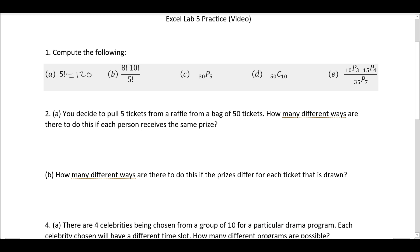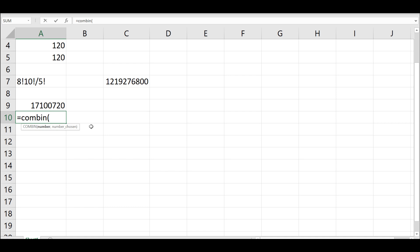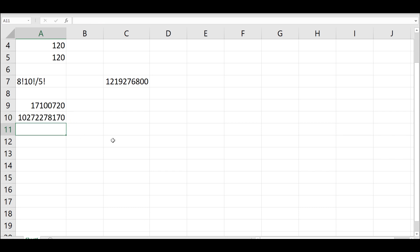Now if we want to do a combination, recall that a combination is an arrangement in which you select individuals without regard to order. So you have 50 individuals, and you want to choose 10 at a time without regard to order — order does not matter. So if you want to do a combination, it's equals COMBIN, and then you're going to choose the number 50, and then you want to choose 10. We enter, and we get our answer.